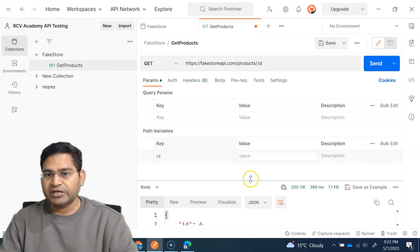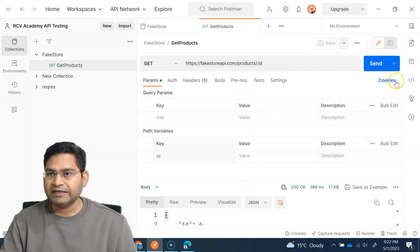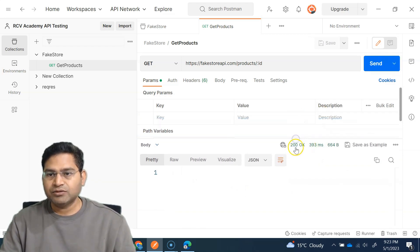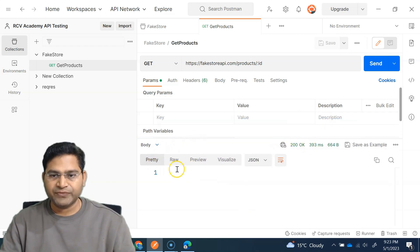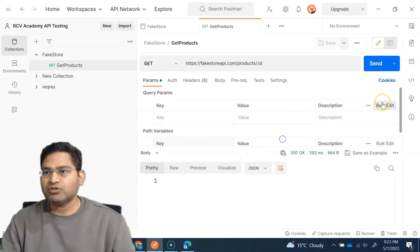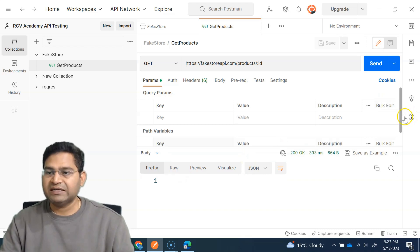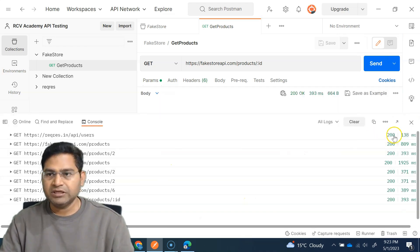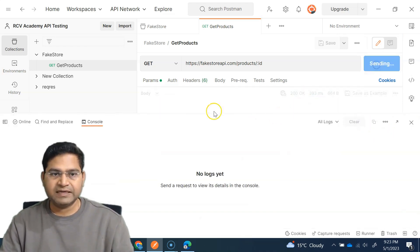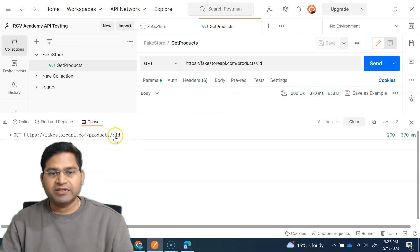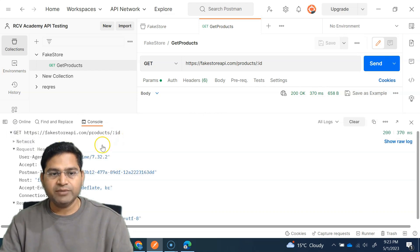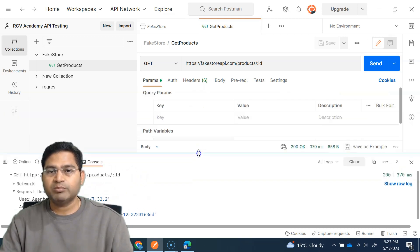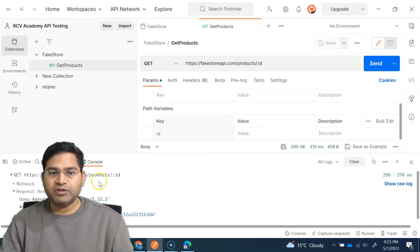If I don't put any value in the path variable and just send it, it returns 200 OK — because it's a dummy endpoint — but with no meaningful response. Let me open the console, clear it, and send again. You can see that colon id gets appended straight away in the request URL. This is what happens when you define a path variable but don't pass a value.